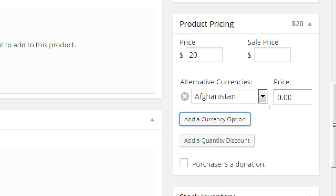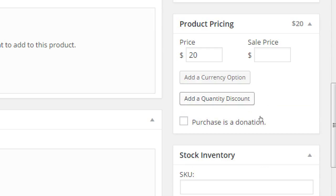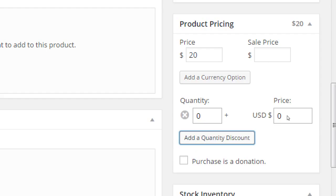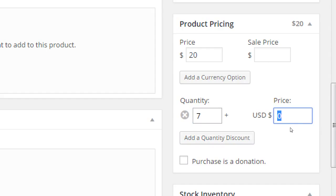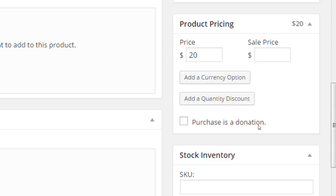We can add a currency option. So, if we're selling to different countries, we can see how much it costs in that other country. And if we're doing quantity discounts, we have that as well. You know, seven or more of them and they'll each cost whatever. But, I'm not going to do that either. So, we can do quantity discounts.